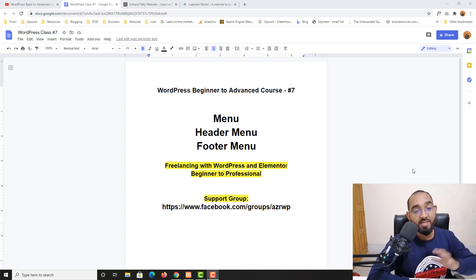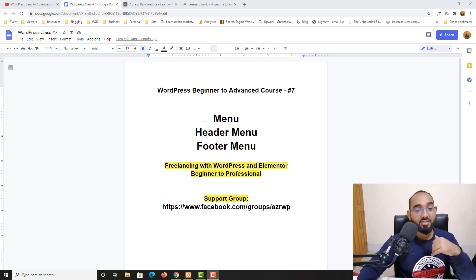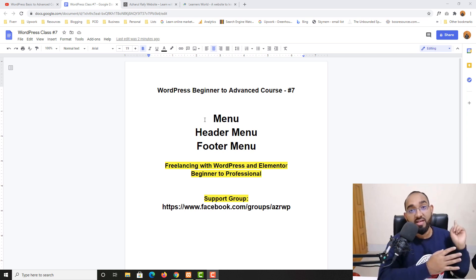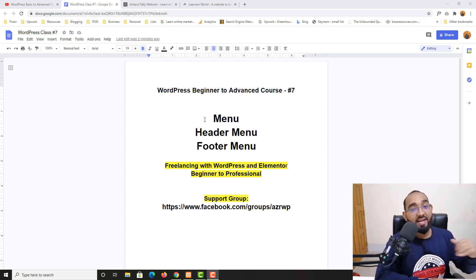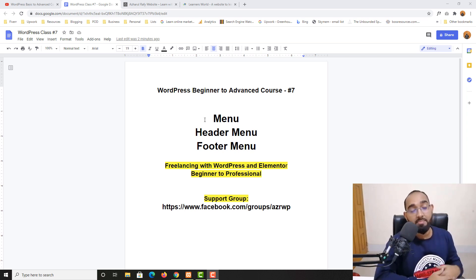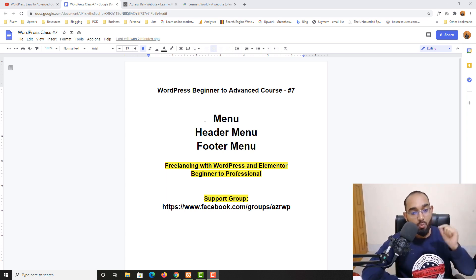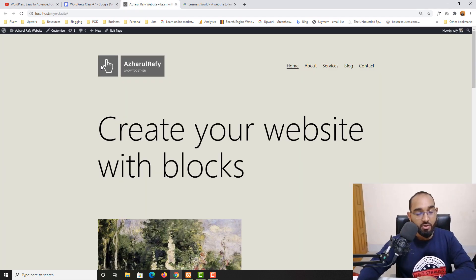I'm going to cover everything you need to know about menus on a WordPress website. Throughout this lesson I'll show you how to create menus manually, how to create a header menu, and how to create a footer menu manually. If a client hires you to work on their website and there are no menus available, or you have to customize existing ones and add items from the back end, this video will show you how. Please watch till the end.